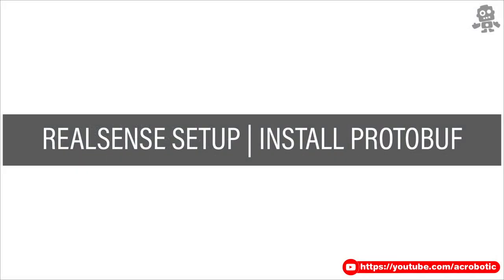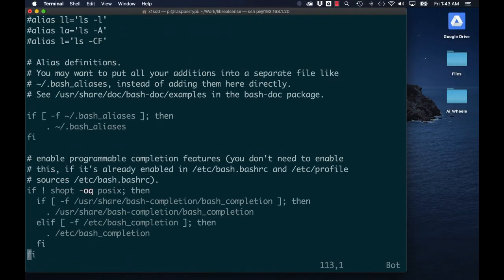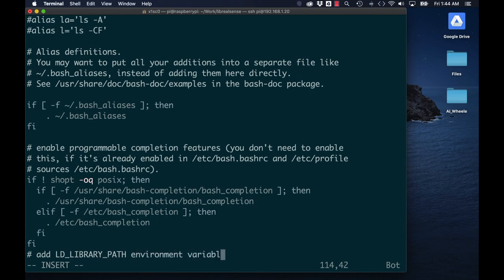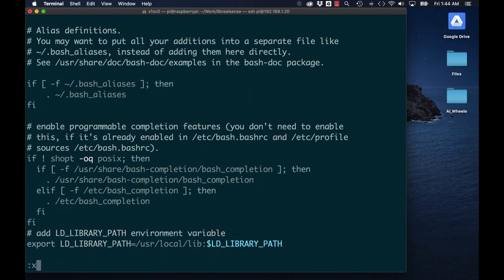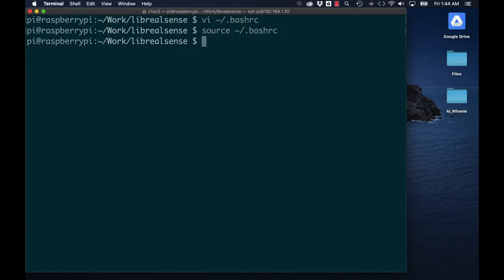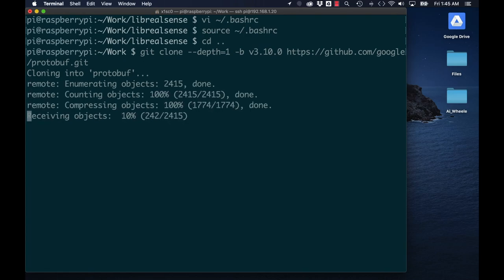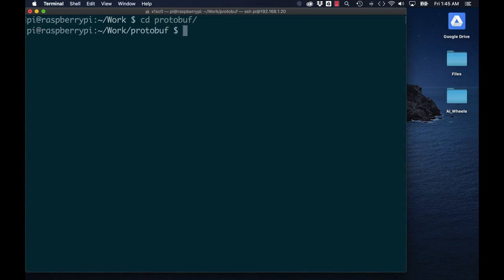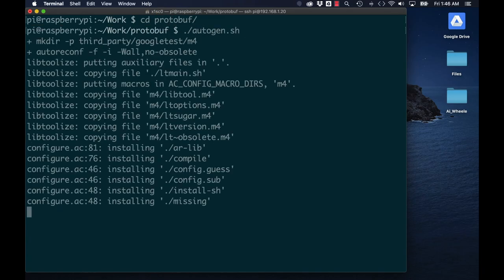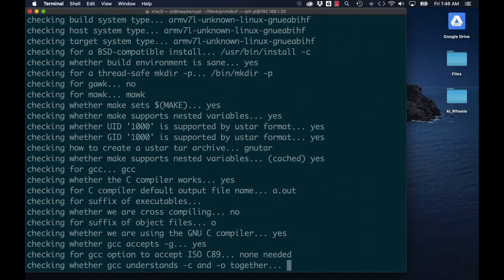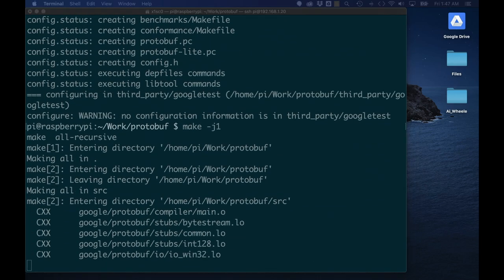The next thing I'll need to do is install protobuf. This is shorthand for protocol buffers, which is Google's method for serializing structured data. This serialization is important for how the communication with the RealSense camera works. I'll need to add the LD library path as an environment variable, download the repository from GitHub, configure it and compile it. The compiling of protobuf takes a little bit of time. Feel free to let it run and come back to it later.